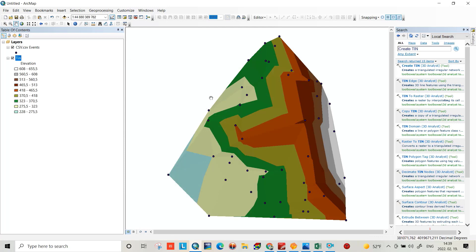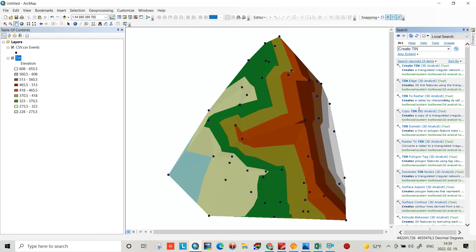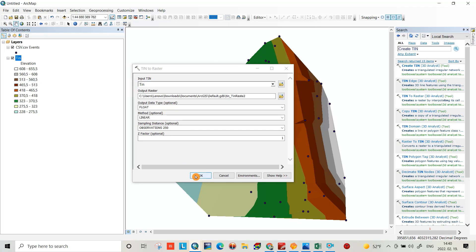Now we have created the TIN file and we have to convert the TIN file to raster. Search for 'TIN to Raster', select the TIN to Raster tool, select the TIN input, and click OK.